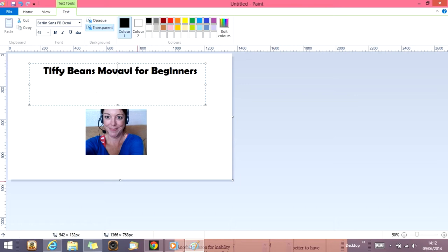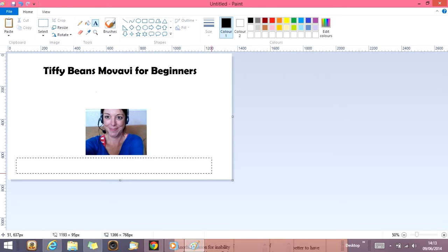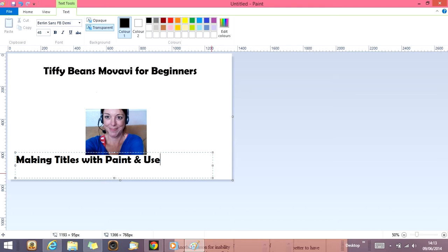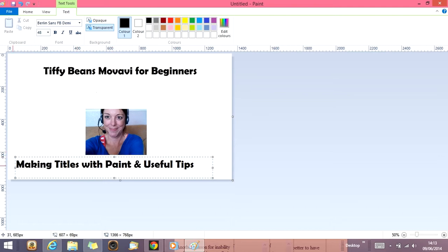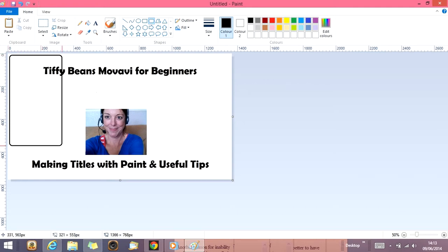So I know that this one, I'm going to call this one making titles with paint and useful tips. So let's put that in the middle. Tap it along. Now I'm just going to show you quickly. I'm just going to put a frame around this and then remove it, perhaps. I don't know whether I'll put it.